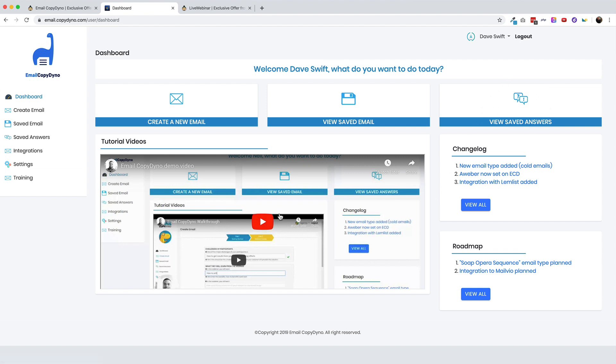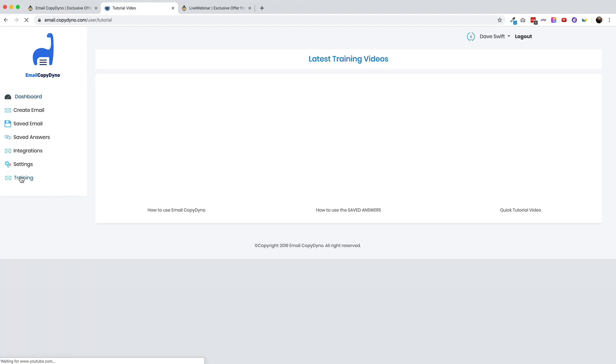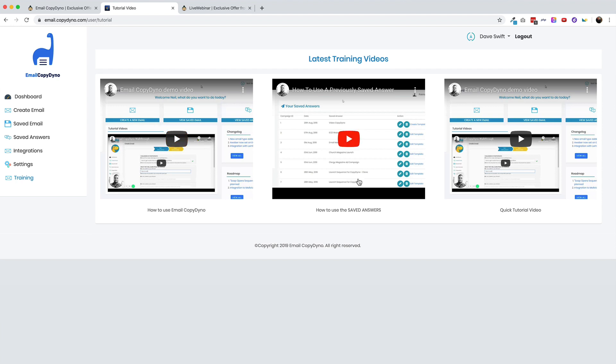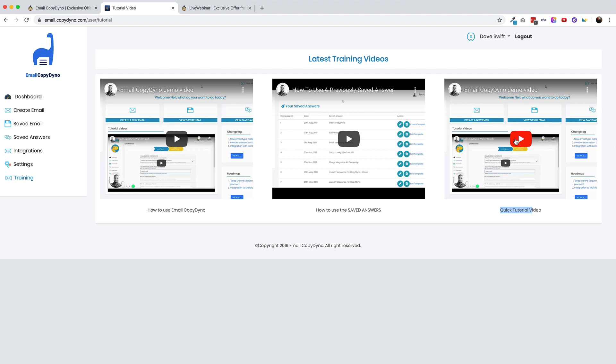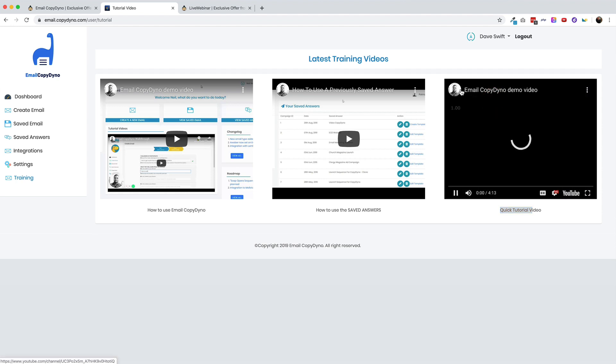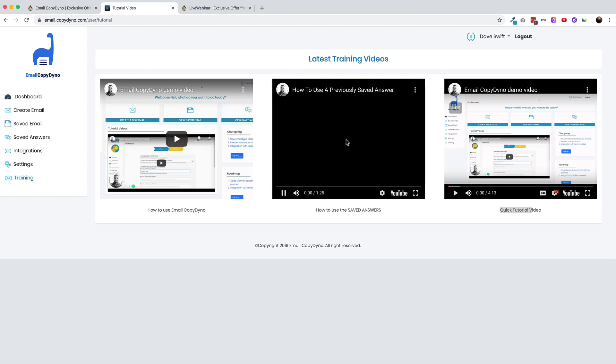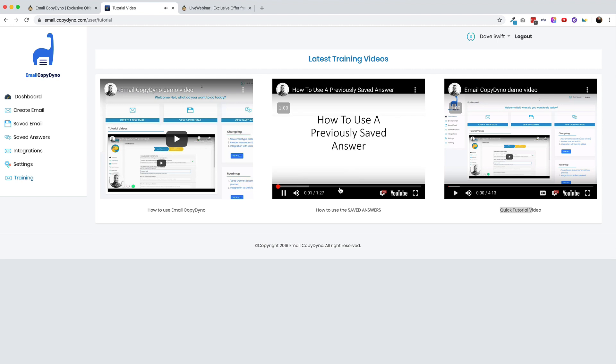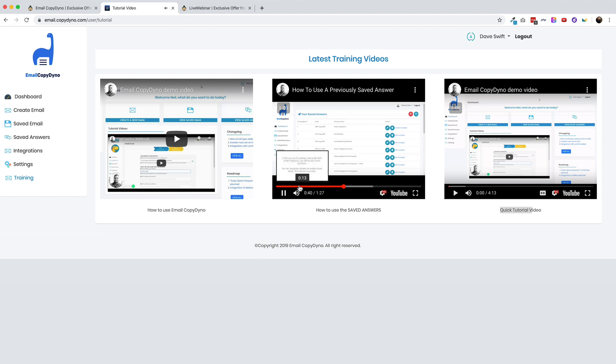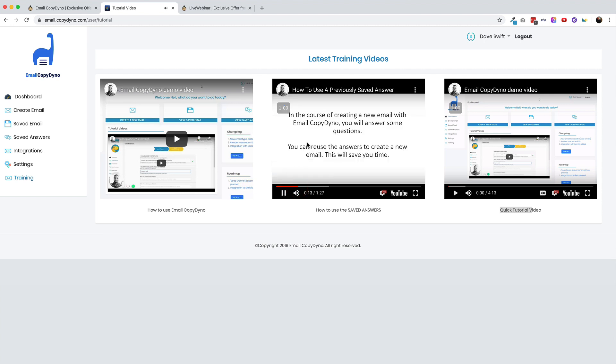There are some training videos. It's a little deceptive because really there's this one four minute training video. And if you go over here to training, you can see that it looks like there's several others, but this is really just the same video that's on the main dashboard page. So right away, there's these little red flags to make it look better than it really is. We have a how to use email copy dino and then over here is quick tutorial video. But if you notice the YouTube heading over here, they're exactly the same email copy dino.